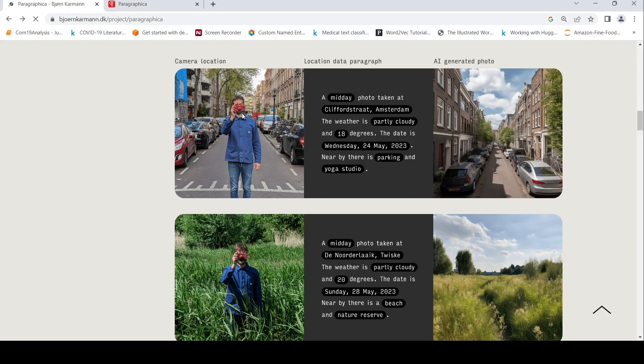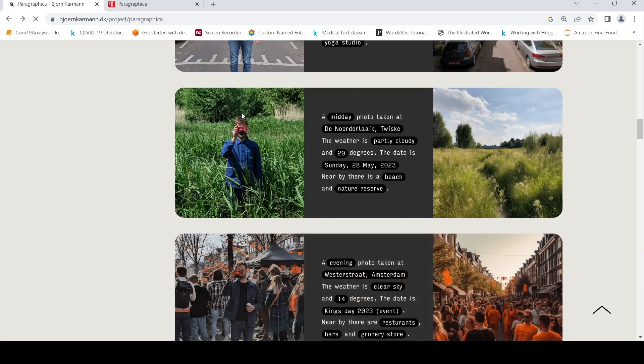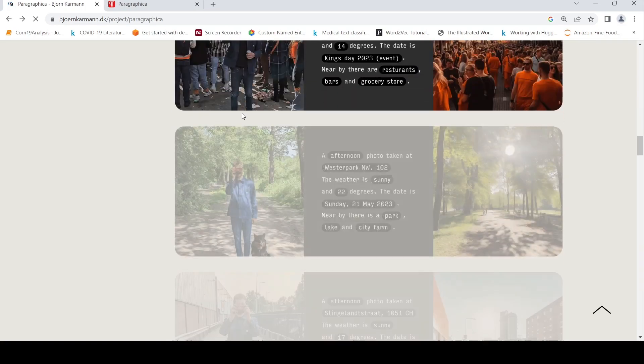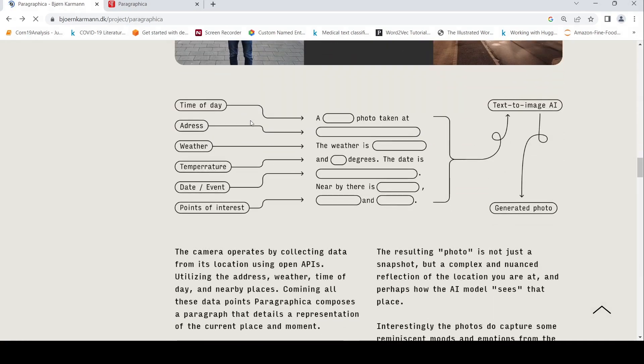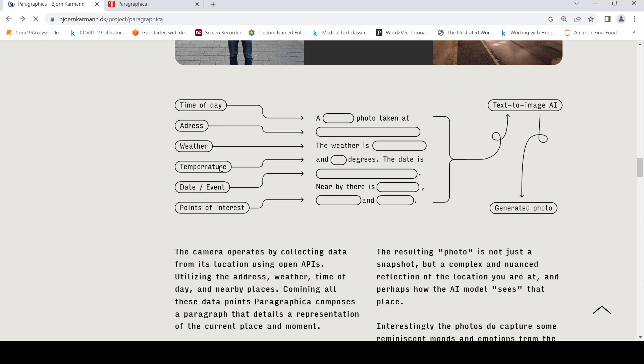So how does this work? Basically, the camera operates by collecting data from its location using open APIs to utilize the address, weather, time of day, temperature, nearby places, date, and events. Using this, a paragraph is composed - this is a text prompt which is given to a text-to-image AI which generates the particular photo.